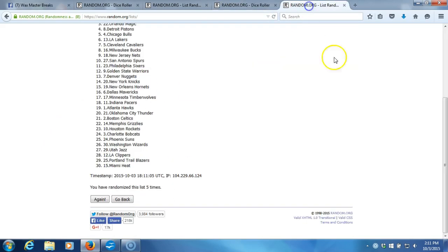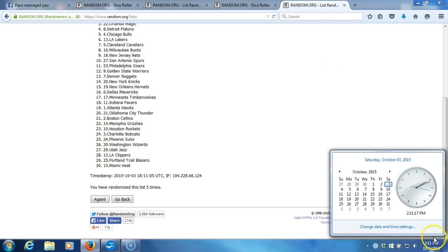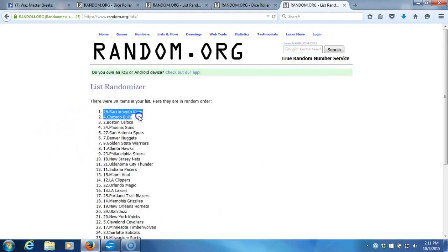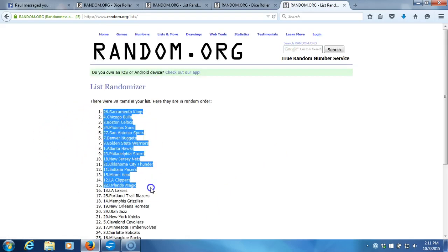This will be the sixth and final randomization. Time stamp is 2:11 p.m. Eastern Standard Time New York. Here we go, sixth and final time.